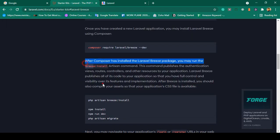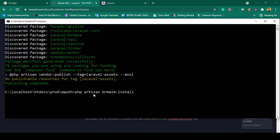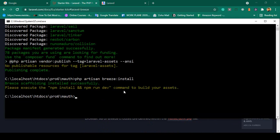After that, our next command to run is: php artisan breeze:install. I copy it and paste it, then click Enter to publish it. You can see it's now successfully done — "Breeze scaffolding installed successfully" — and it asks us to execute npm install and npm run dev.